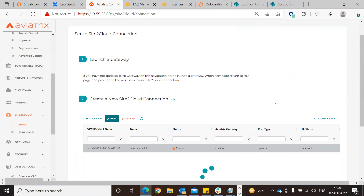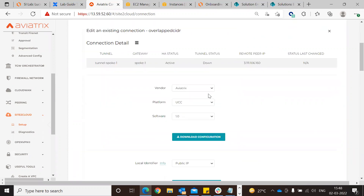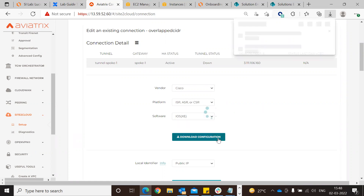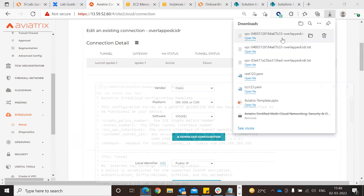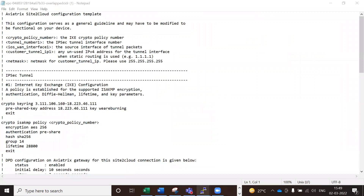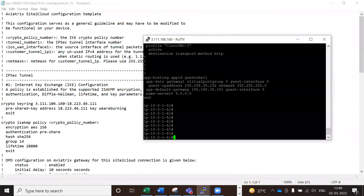Now click Edit, then download the configuration for that particular ISR device. You do not have to create the configuration manually - from the Aviatrix portal itself you can download the configuration and it does everything for you, including IKE connection parameters. Just download the configuration - this is the configuration that has been created.